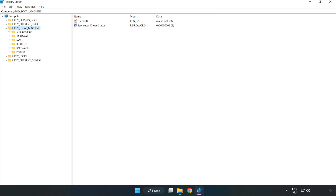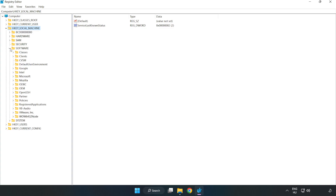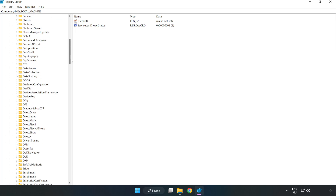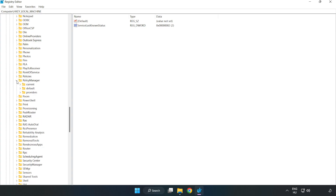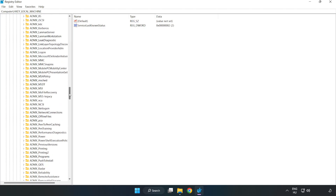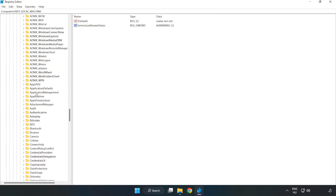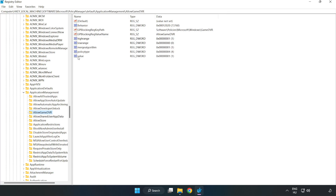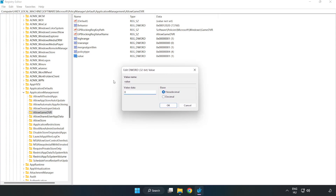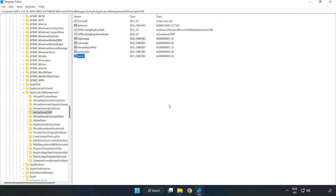Navigate to HKEY_LOCAL_MACHINE > Software > Microsoft > PolicyManager > Default > ApplicationManagement > AllowGameDVR. Right-click the value and click modify. Set the value data to 0, click OK, then close the window.